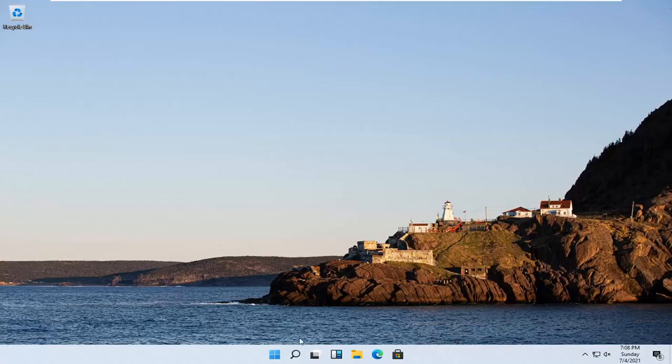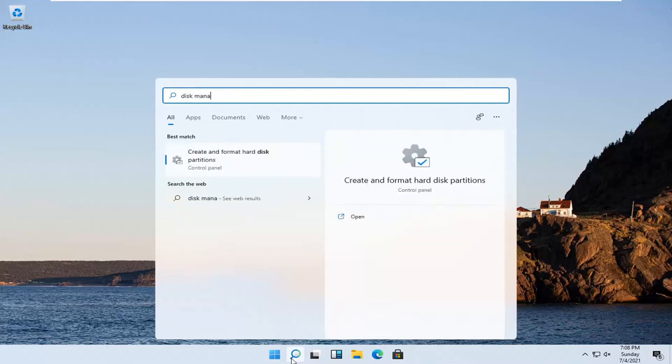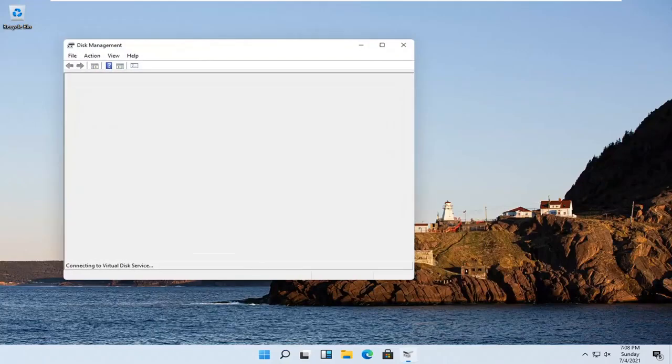So we're going to start by opening the search button in our taskbar. Type in disk management. The best result should come back with create and format hard disk partitions. Go ahead and open that up.